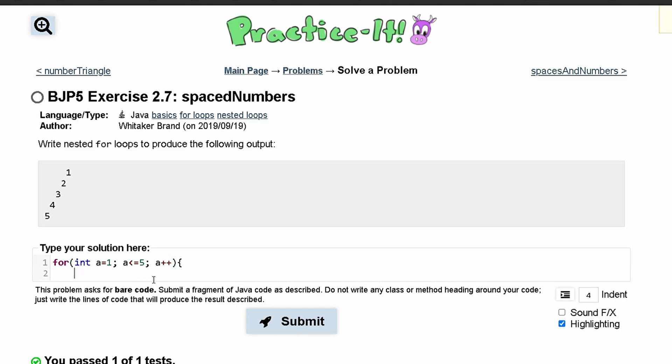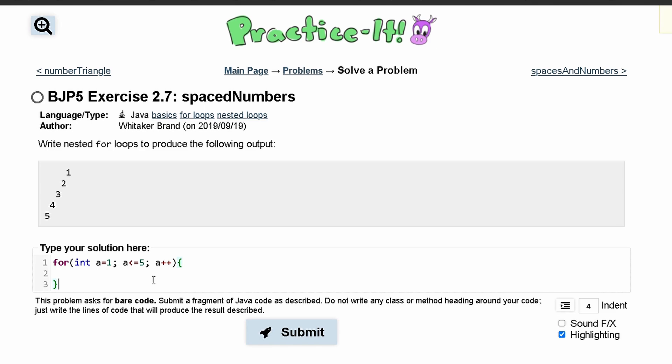and we'll have a for loop encased inside of this, like this, and the for loop is going to output these spaces. And these spaces, we'll call - we start with one, two, three, four.